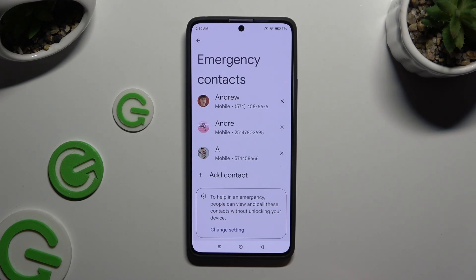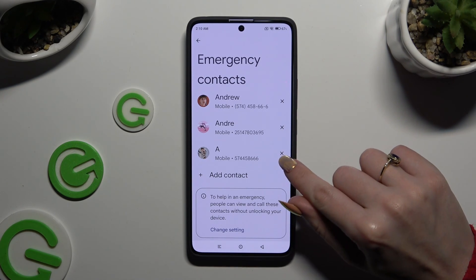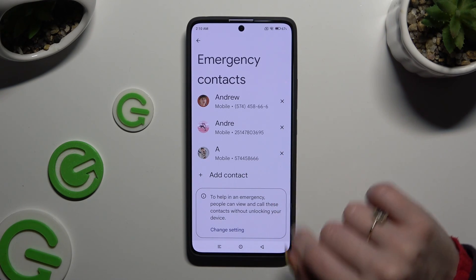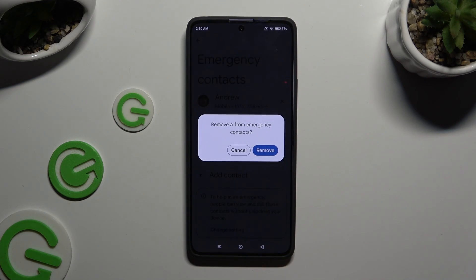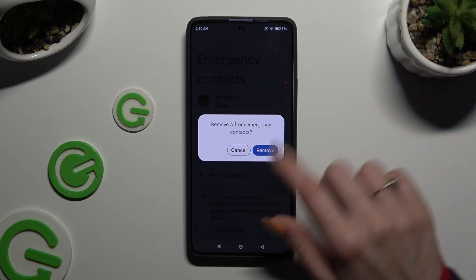To remove one of your added contacts, click on the X next to the chosen one and confirm your choice in the popup.